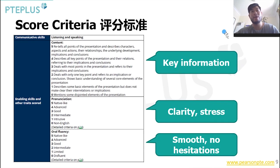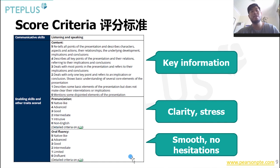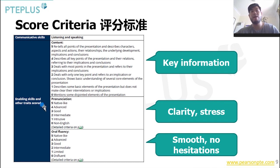Let's have a quick look at the scoring criteria. We can see that information — our content score — goes for five. We've got five for pronunciation and five for fluency, just like other parts. Key information has its own requirements. Pronunciation requirements include clarity and stress, and we should aim for five or four for native-like or advanced pronunciation. In terms of fluency, we want it to be smooth with no hesitations.